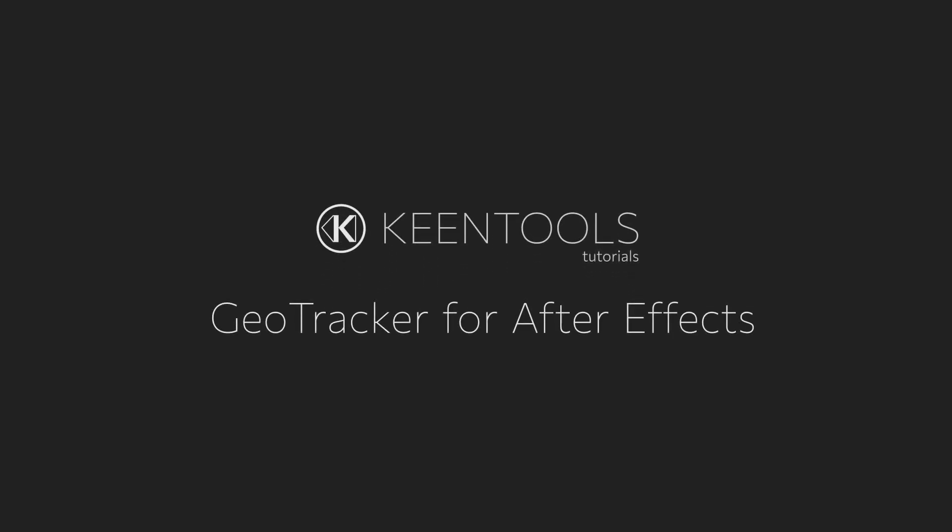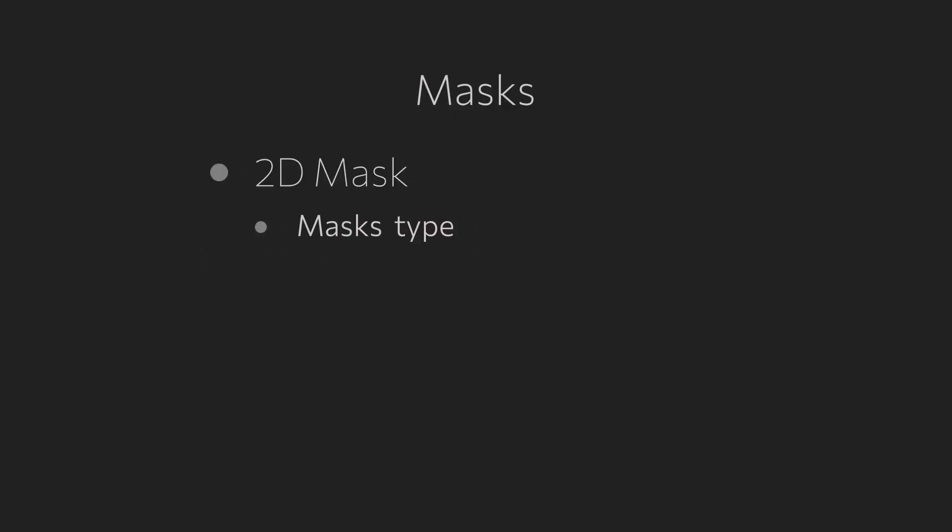Hi everyone, this is a tutorial about masks in GeoTracker. We'll show you a couple of ways to improve tracking significantly by using 2D masks. We're going to go through each mask type in detail and describe how to set them up in GeoTracker.